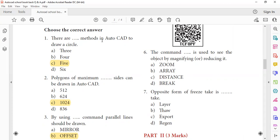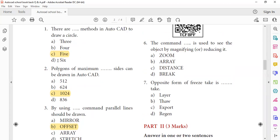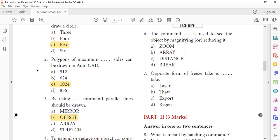Next question: there are how many methods in AutoCAD to draw a circle? Circle draw. The maximum sides of a polygon that can be drawn in AutoCAD is 1024. The minimum sides are 3.